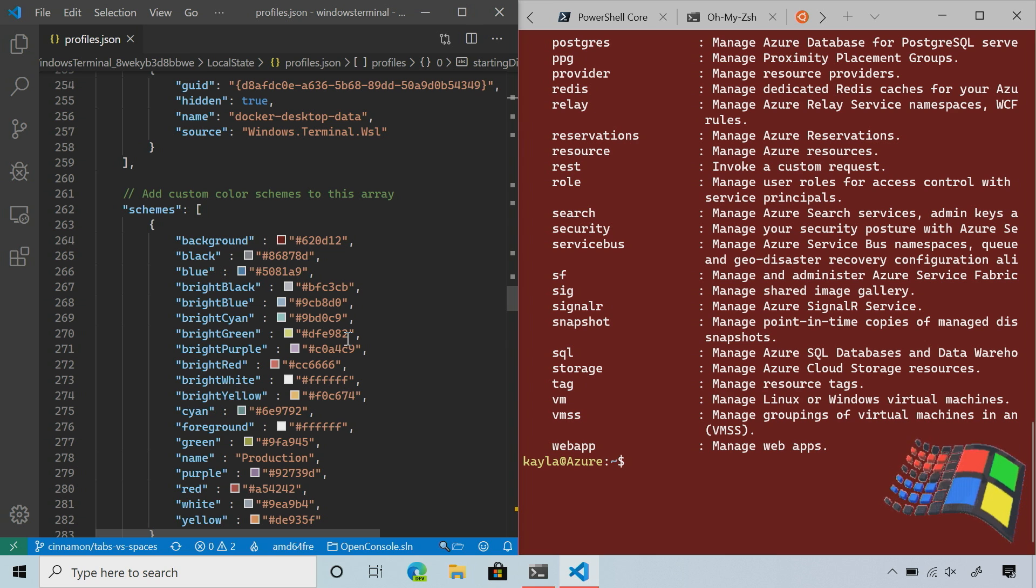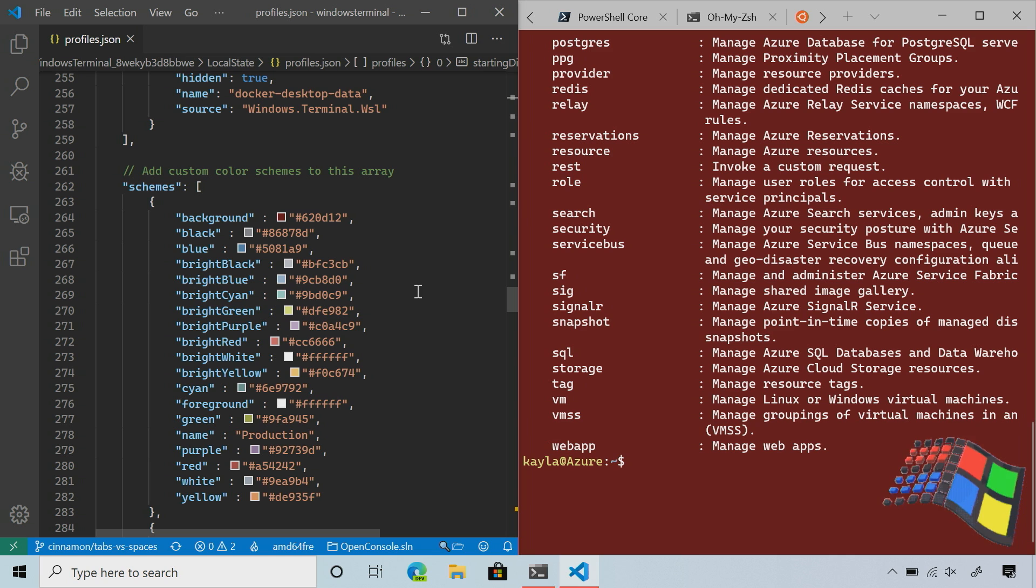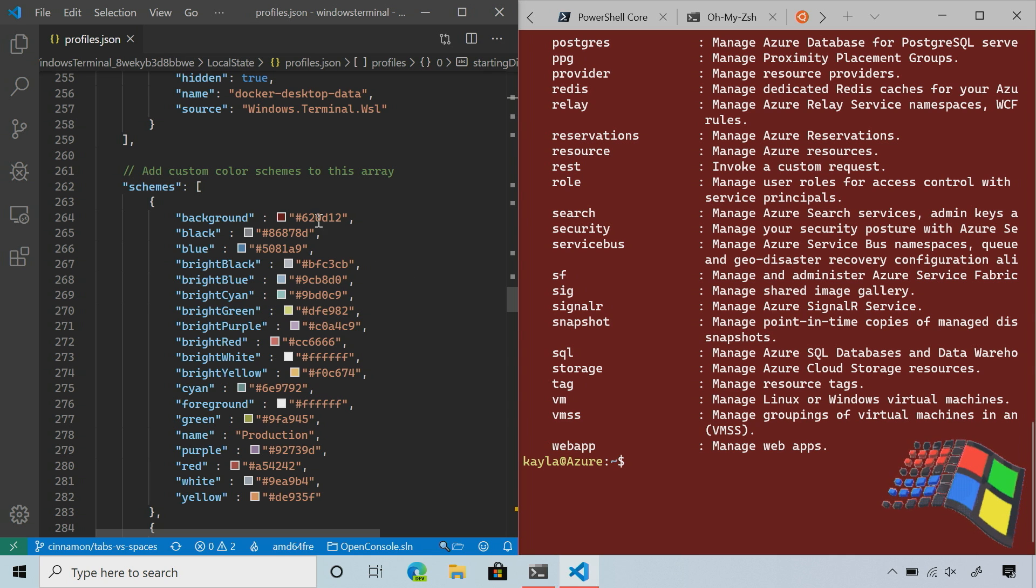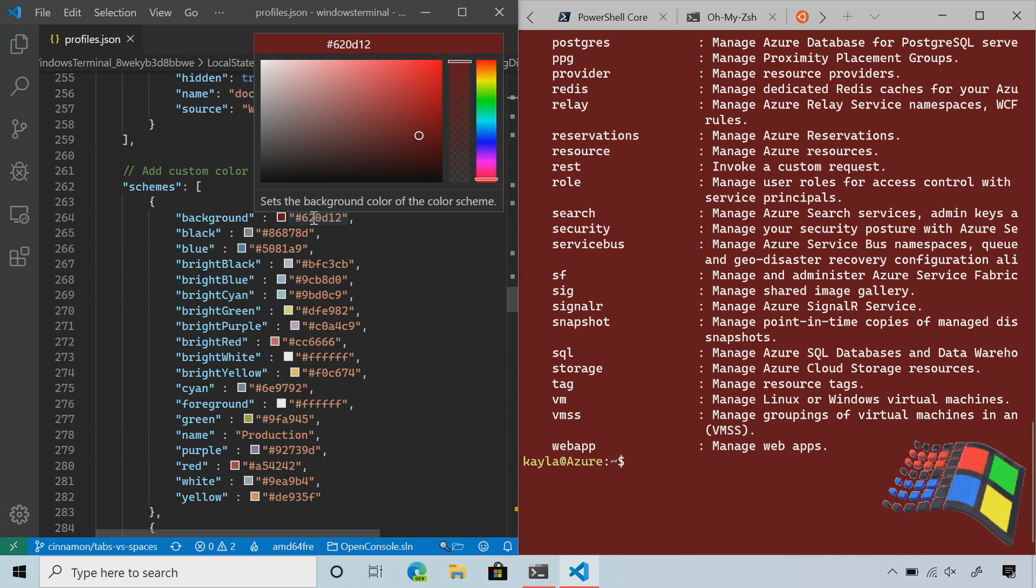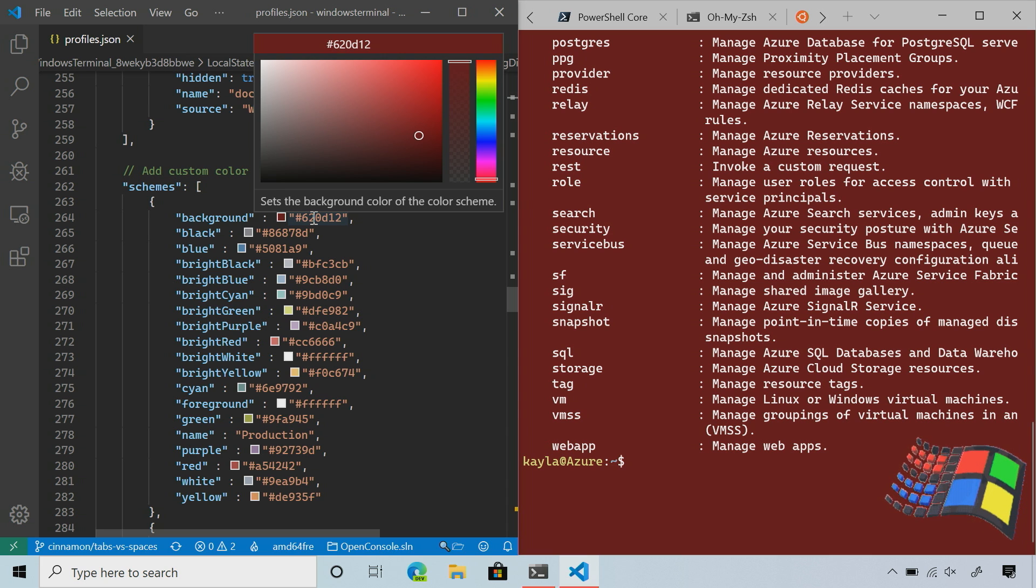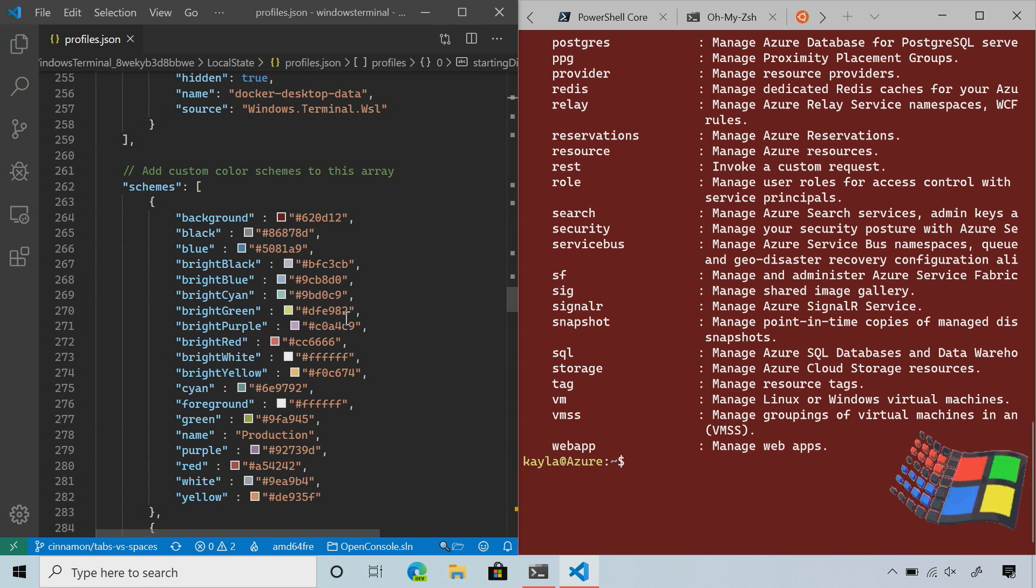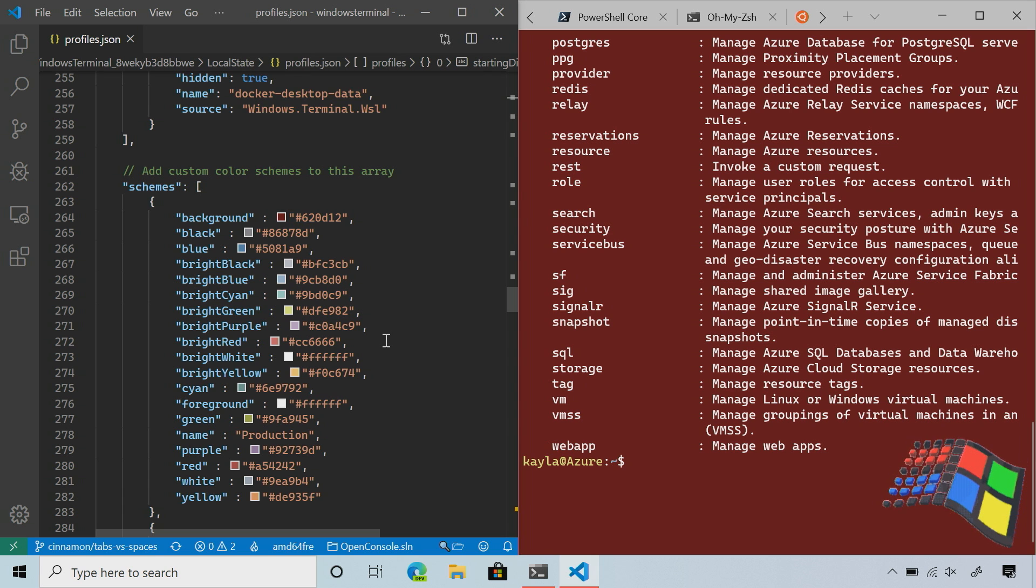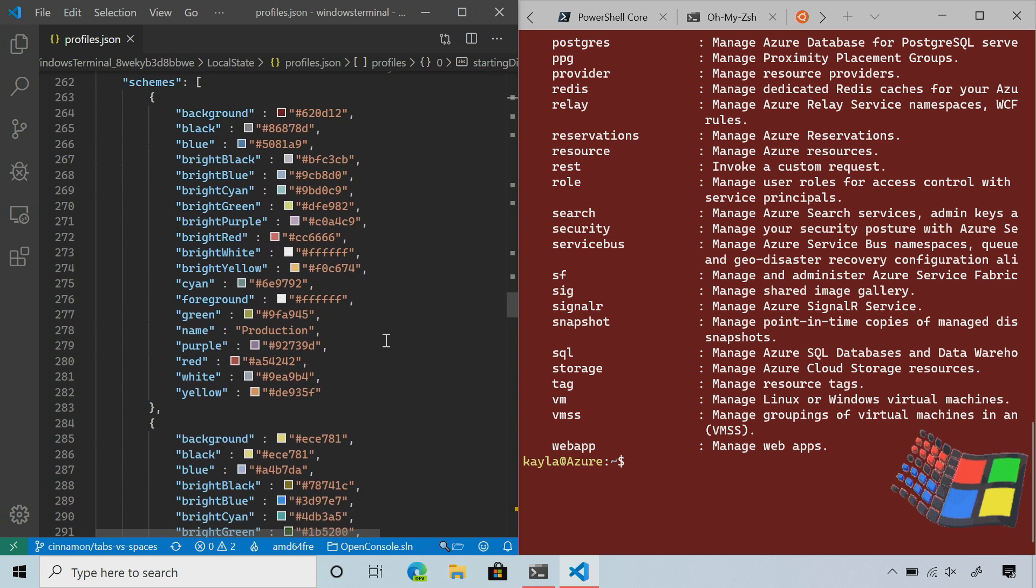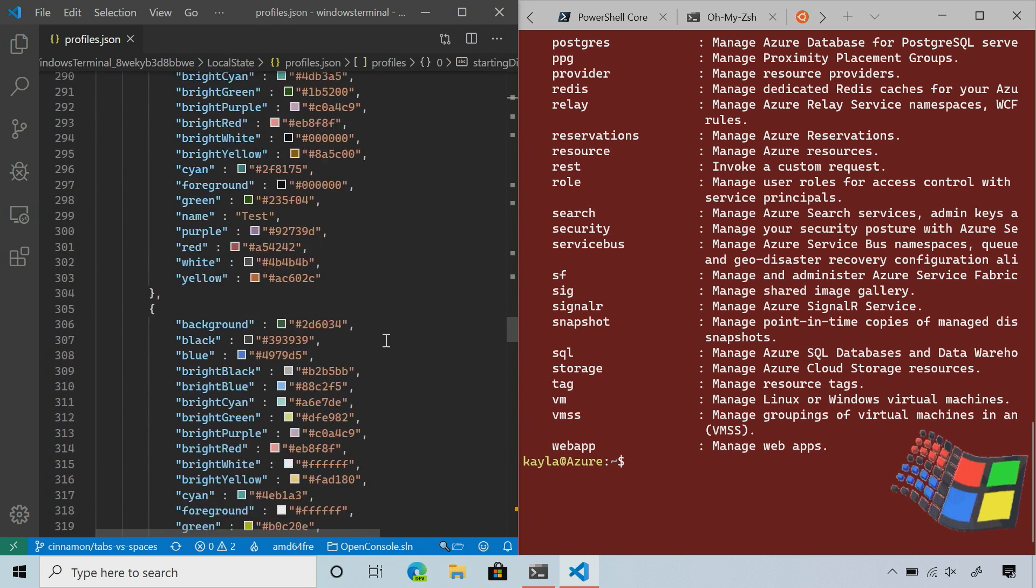If I keep going, this is where all my color schemes are defined. You might be thinking, how do I find what colors to use? If you highlight over the color, it will give you a color picker inside VS Code. This is thanks to the schema. You can change the color directly in here and make your color scheme that way. That's how I made the production, test, and development color schemes.